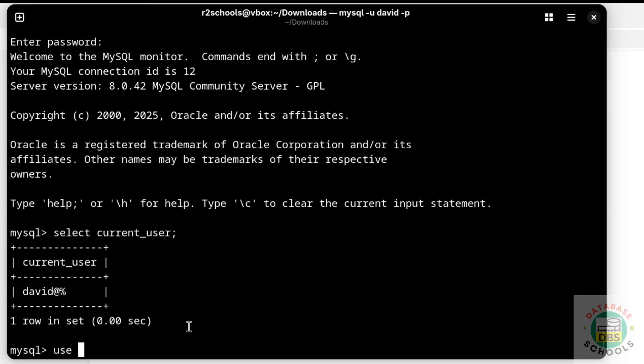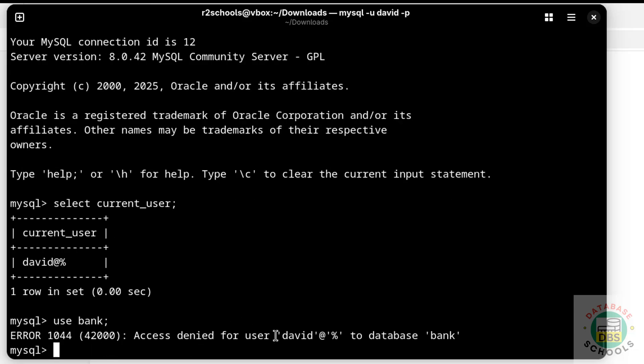Now try to switch to the bank database. We are unable to connect because we created the user but have not granted any privileges to this user on the bank database.